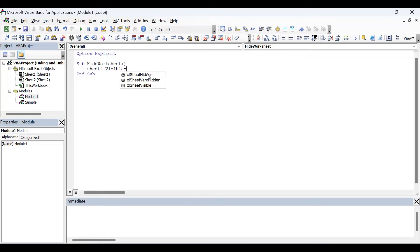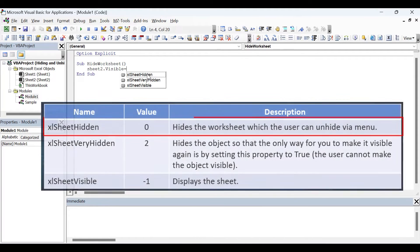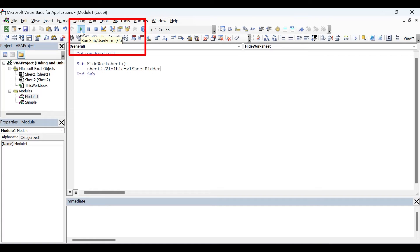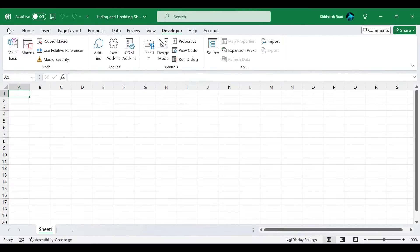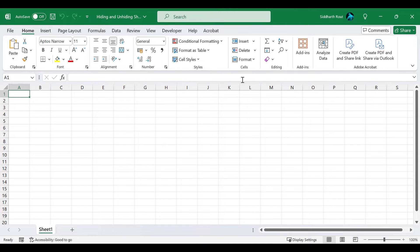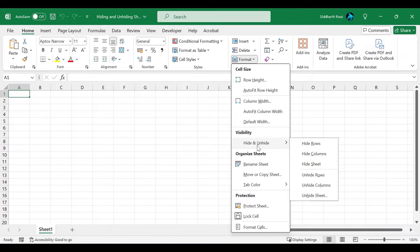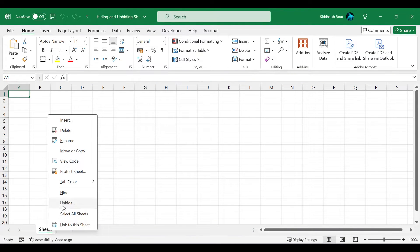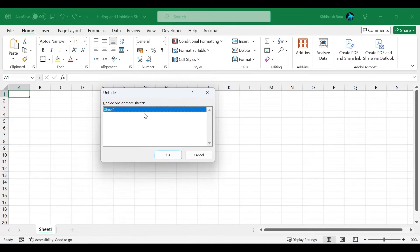Let's start typing: Sheet2.Visible = and we see that IntelliSense suggests three constants. Let's choose the first one, xlSheetHidden. As I explained earlier, xlSheetHidden hides the worksheet which the user can unhide via the menu. To run the code, ensure your cursor is inside the procedure, then click the Run Sub/UserForm button or press F5. Going back to Excel, you can see the worksheet is hidden. Since we used xlSheetHidden, we can unhide the sheet manually via Home > Format > Hide & Unhide > Unhide Sheet, or by right-clicking the sheet tab and selecting Unhide.